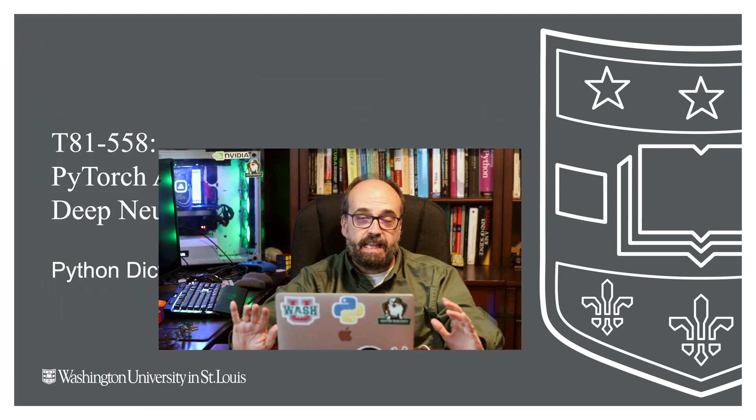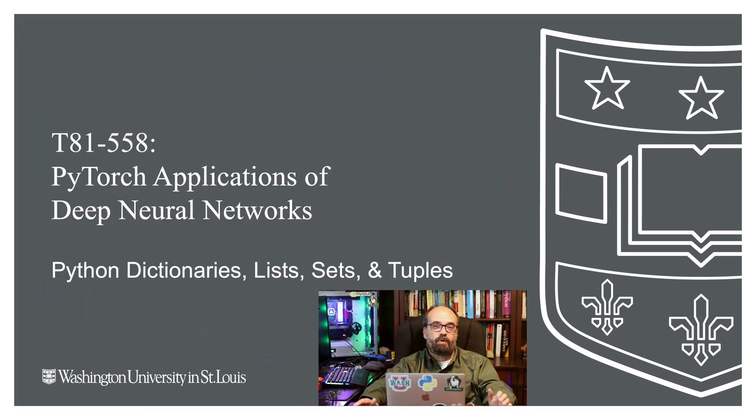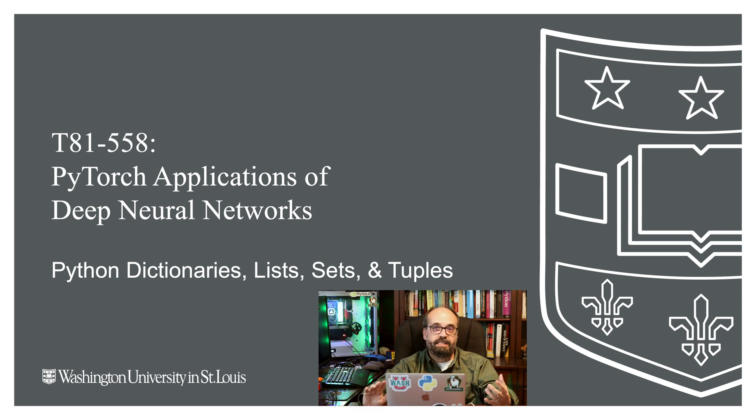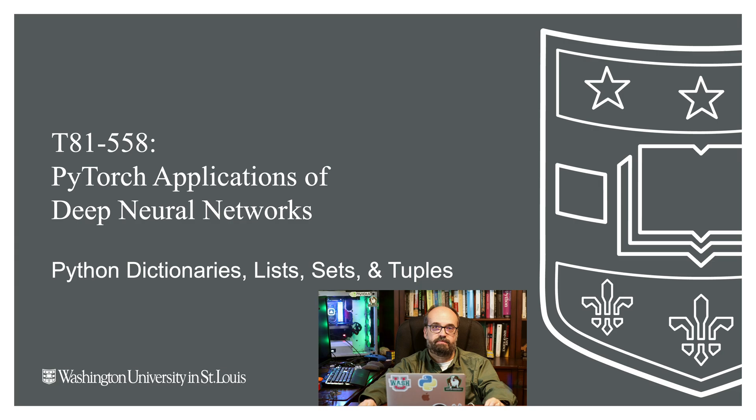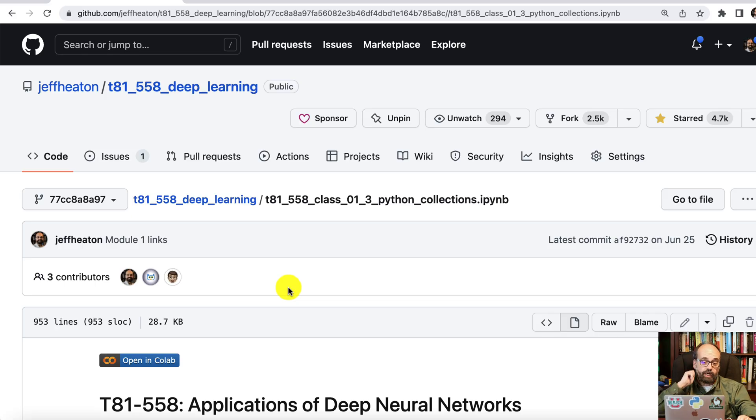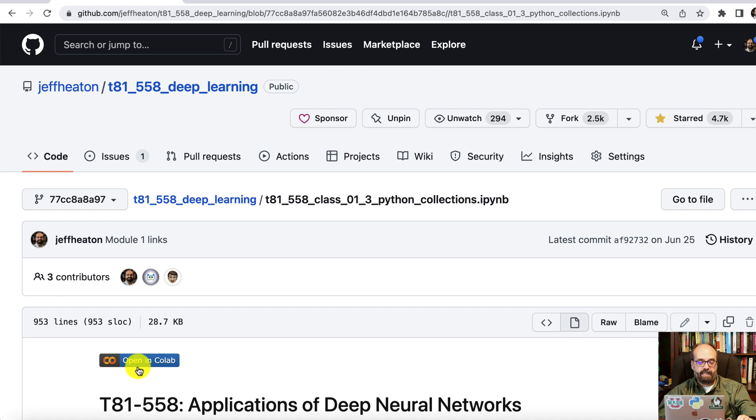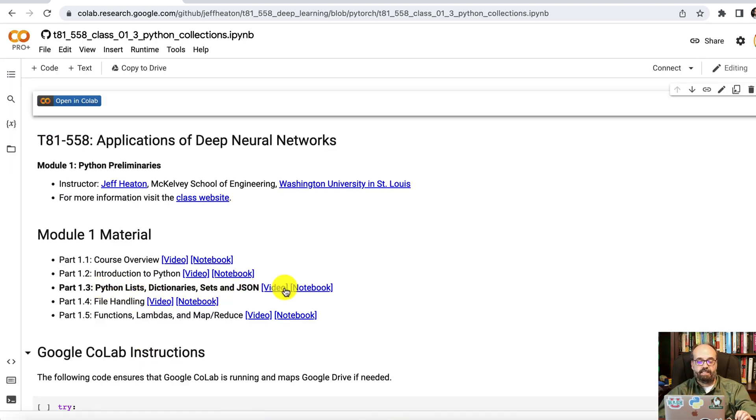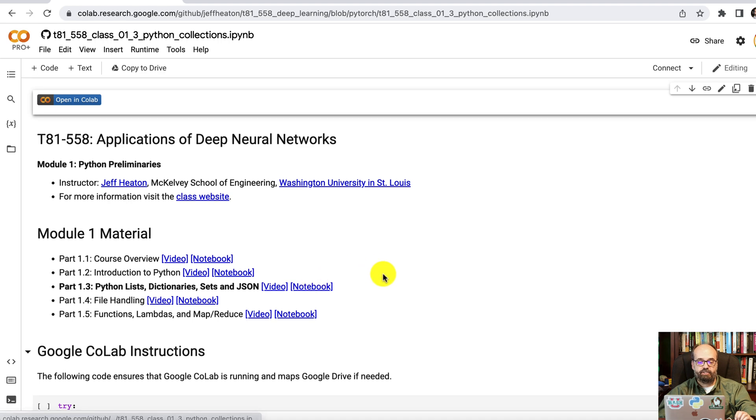Hi, welcome to Applications of Deep Neural Networks in PyTorch with Washington University. In this part, we're going to take a look at dictionaries and lists in Python. We're building some of the Python preliminaries before we get into PyTorch. We are going to go ahead and open part three in Colab just so that I can run any of the code if I need to. And we're on Python lists and dictionaries and JSON.